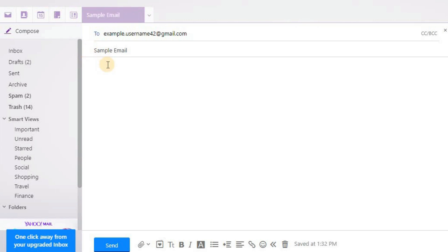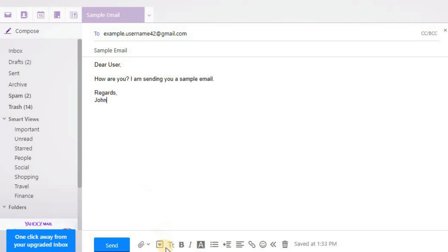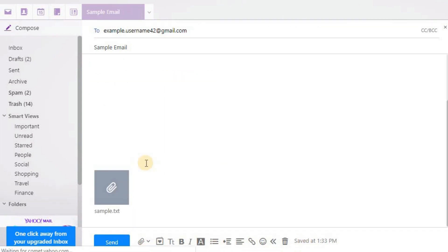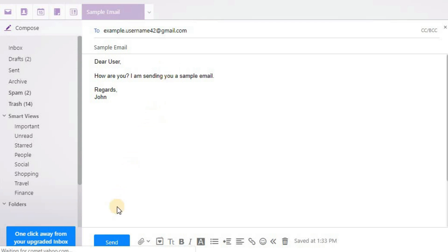Then, you are ready to write your message. You can format the text using the options below and attach a file from your computer or internet.